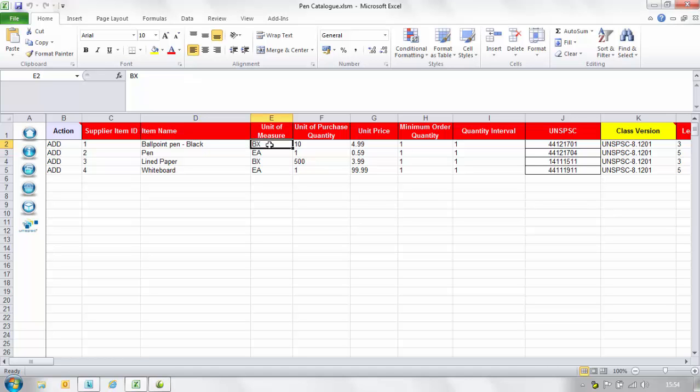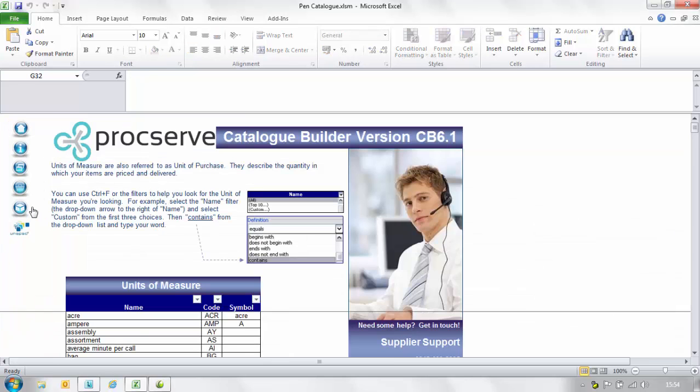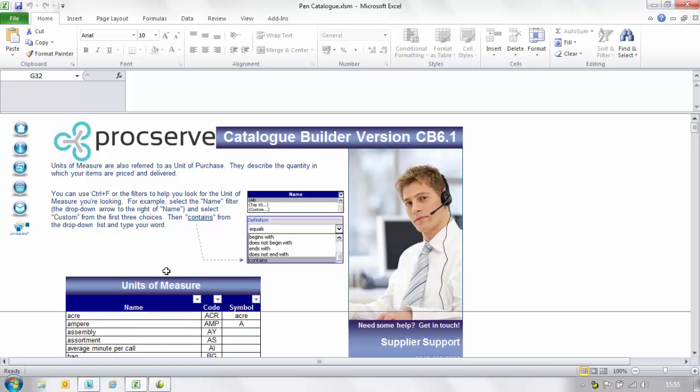In the unit of measure column please enter the code that identifies your product. You can find this in the units of measure table by selecting the box icon on the left hand side. When the table appears you'll find a filter arrow located to the titles in the table.